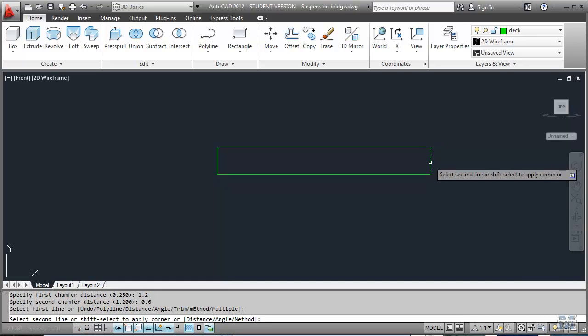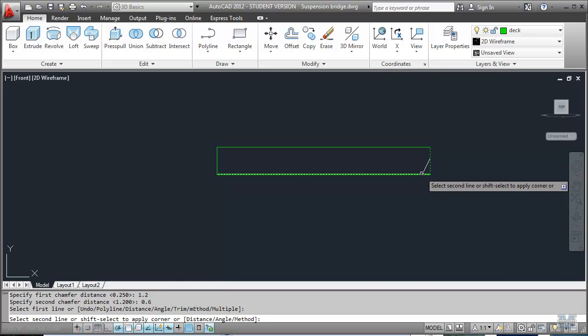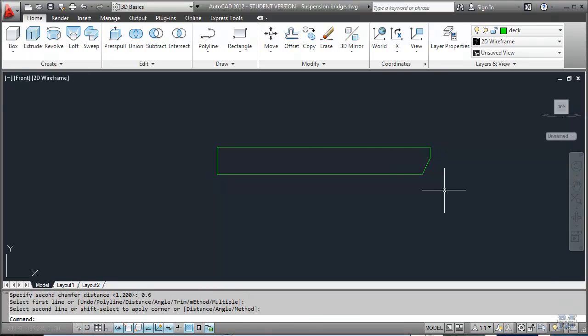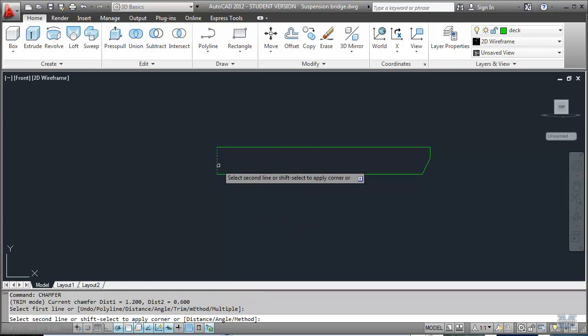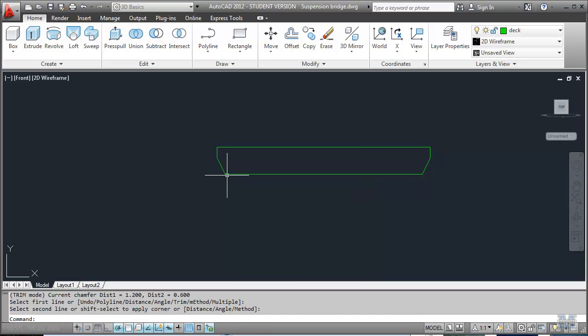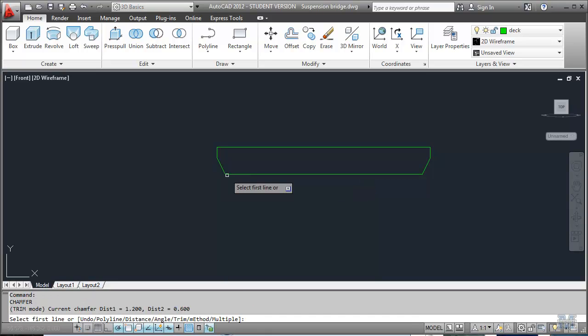And we'll go this way, that way, and then do the same thing on the other side, this way, that way. So I'm just left clicking my way around, that's kind of a nice looking deck section.